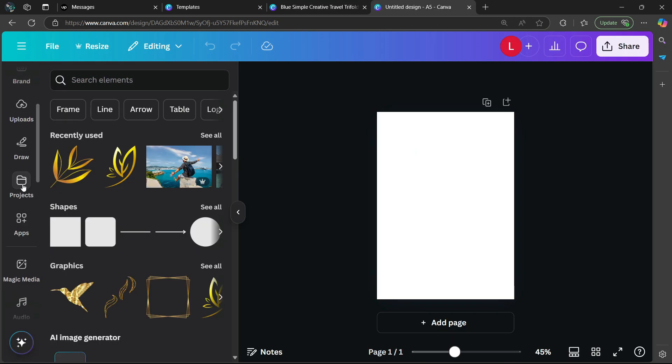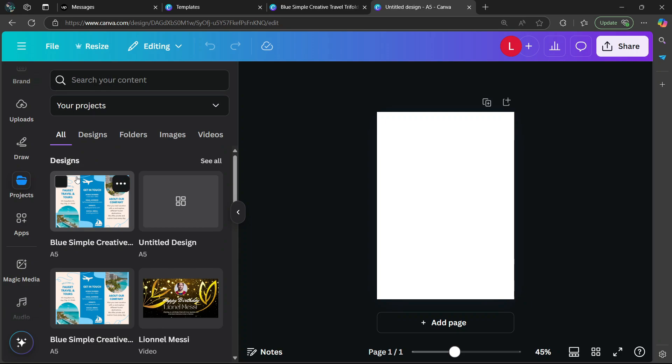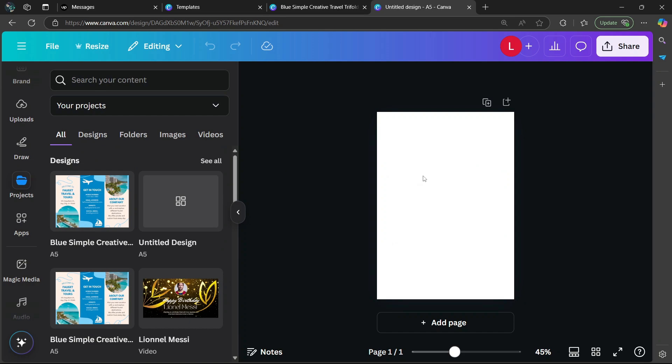Then you can simply continue your design. Scroll down and select projects, then look for your previous designs. Simply drag it and drop it into the canvas.